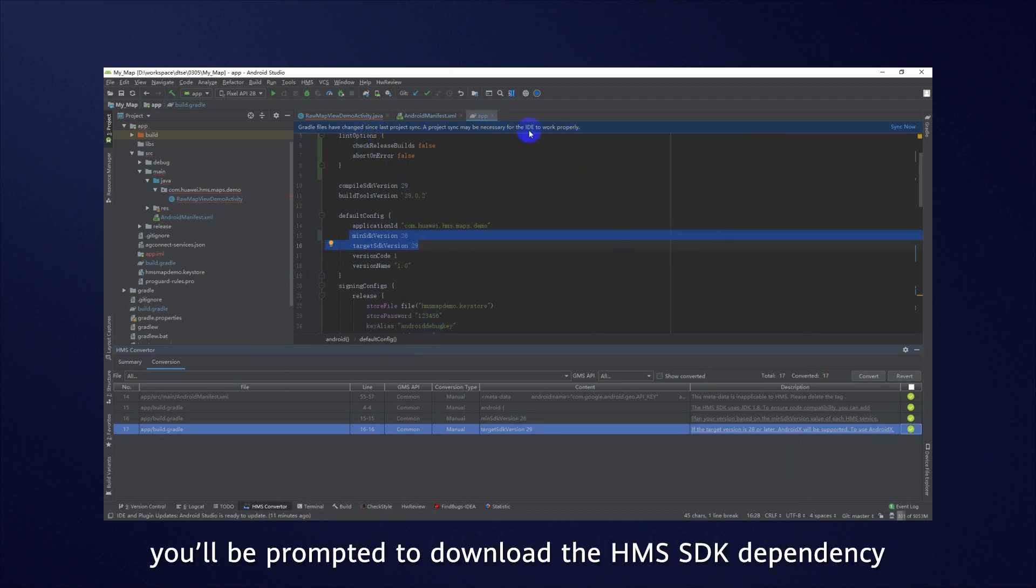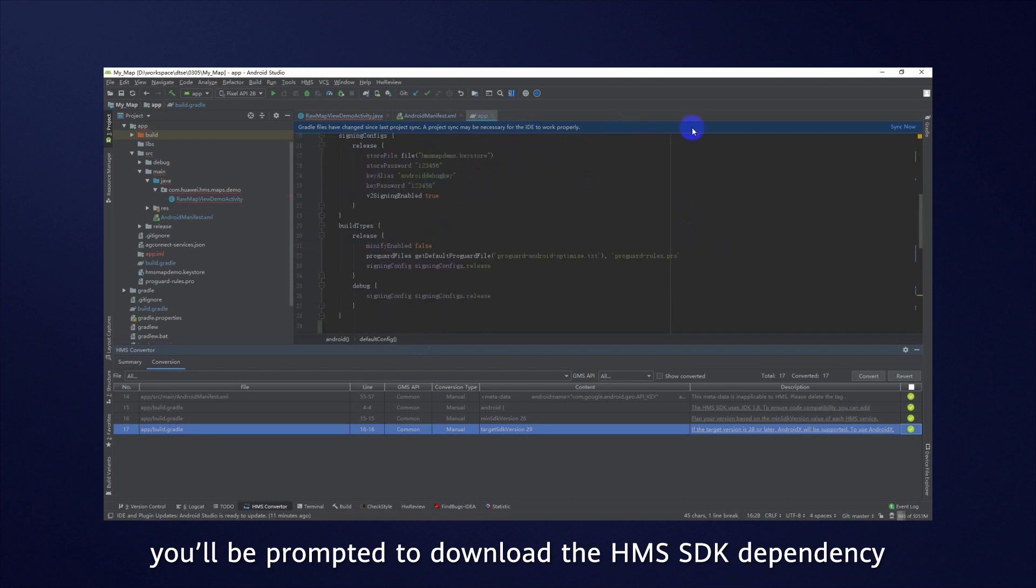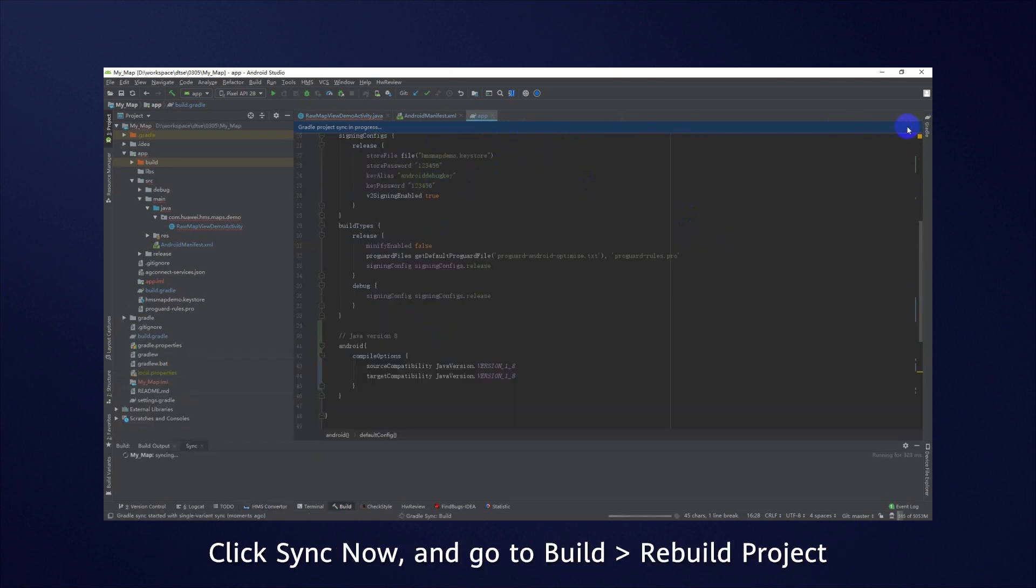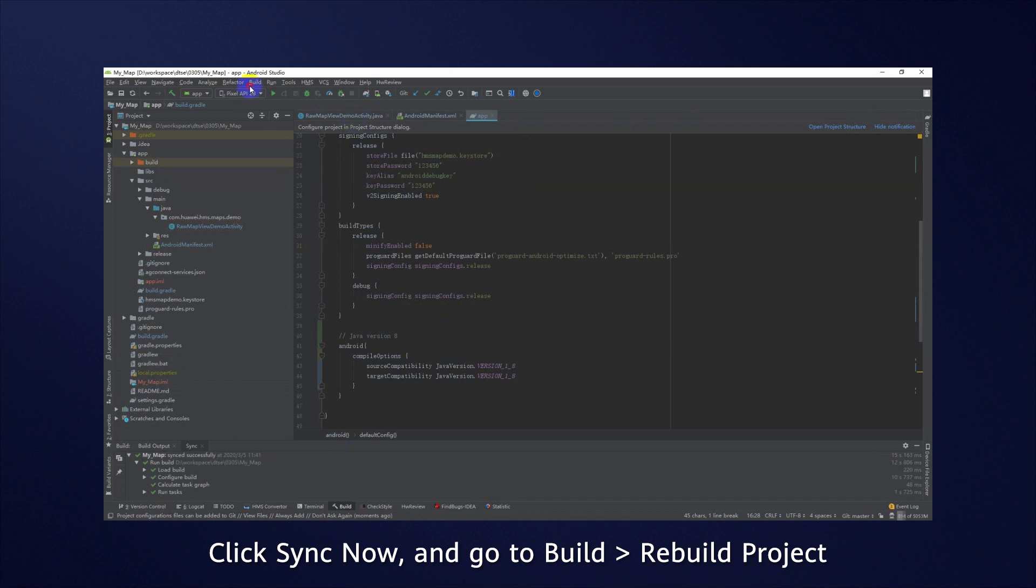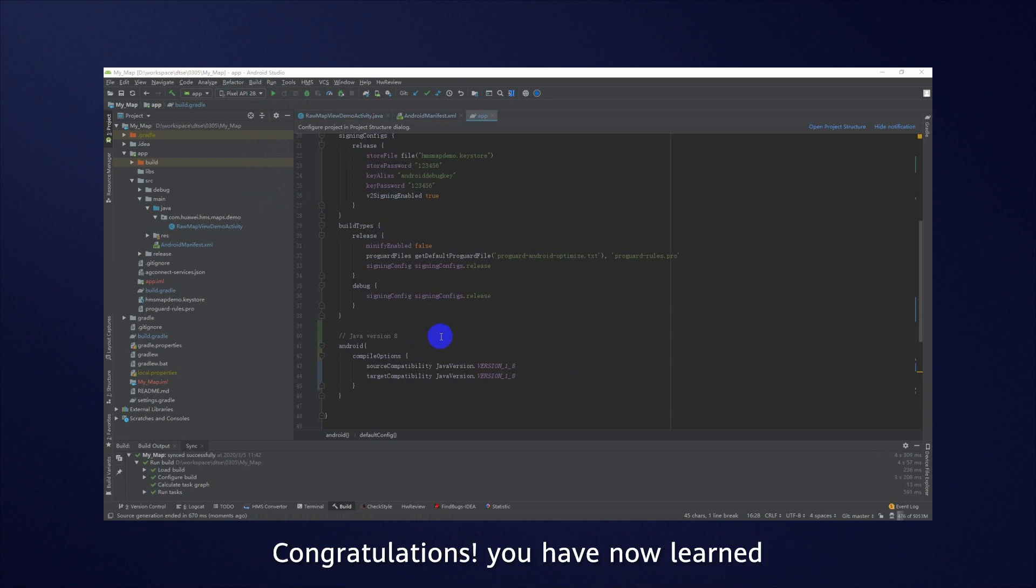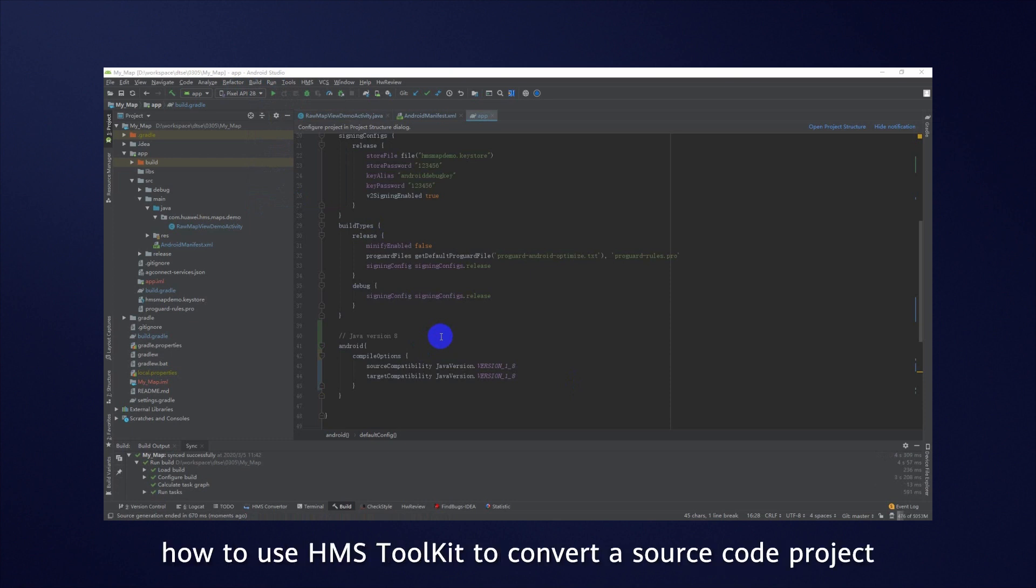After modifying the .gradle files, you'll be prompted to download the HMS SDK dependency. Click Sync now and go to Build, Rebuild Project. You will find the APK package under Outputs. Congratulations! You have now learned how to use HMS Toolkit to convert a source code project.